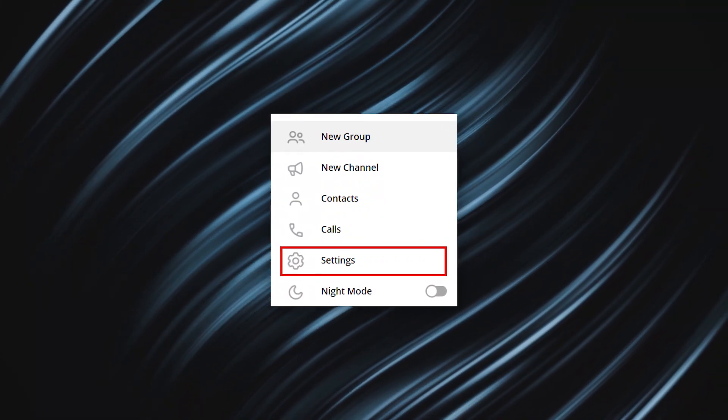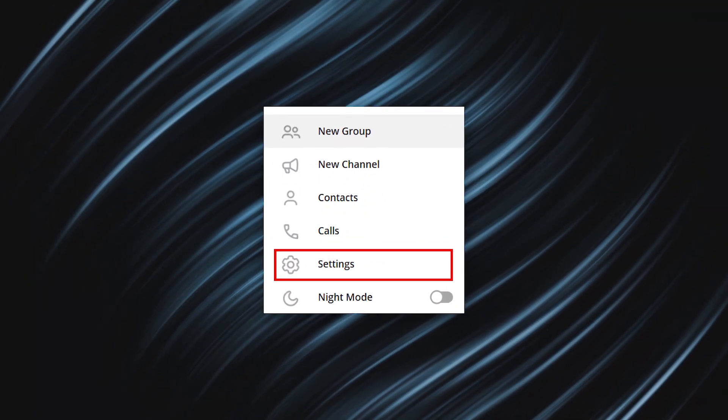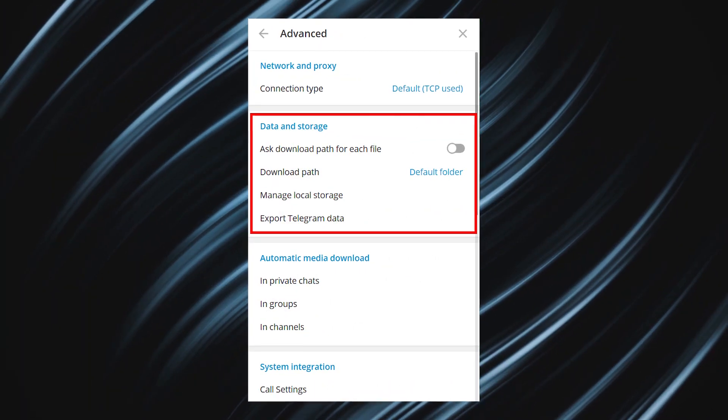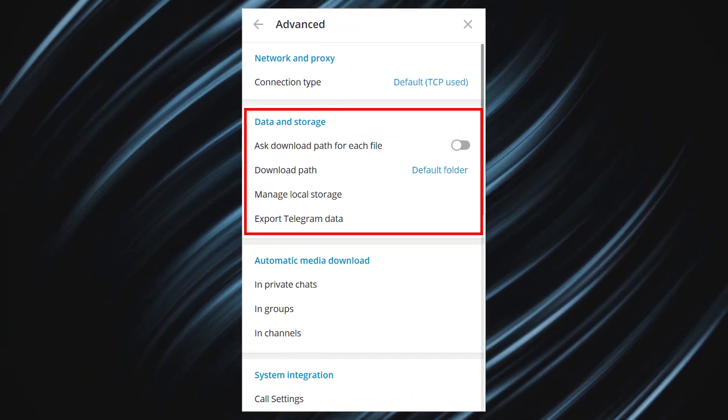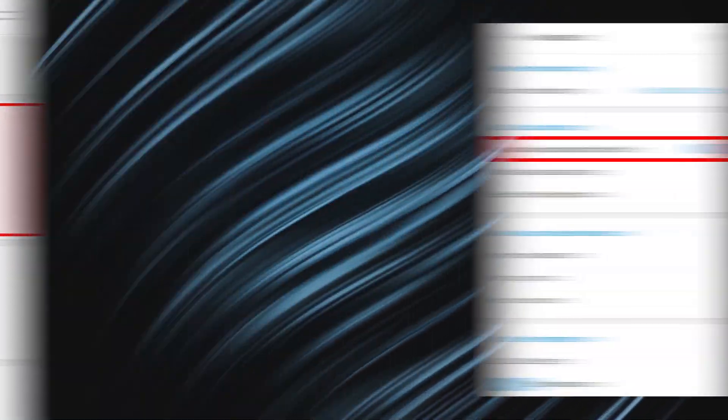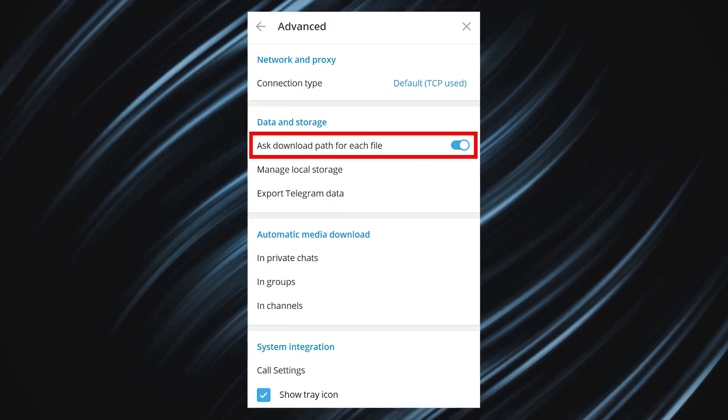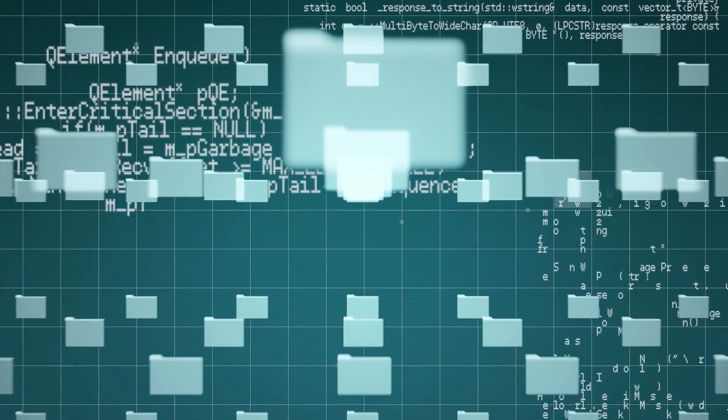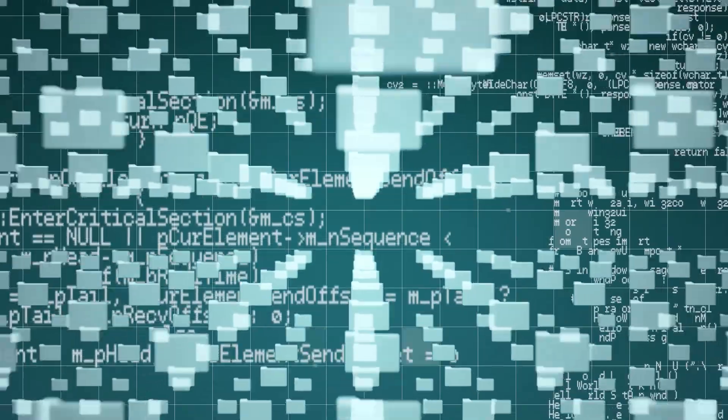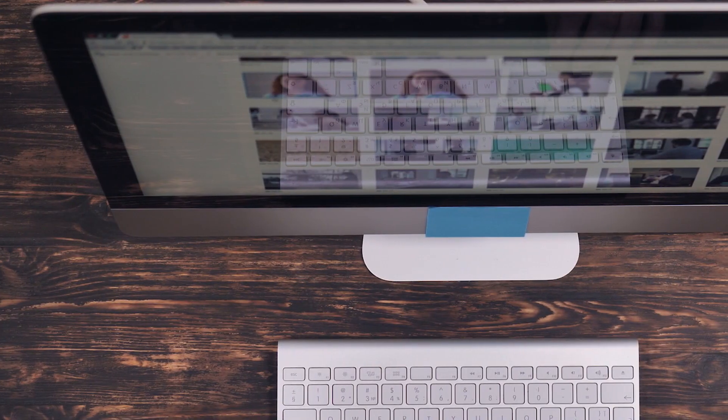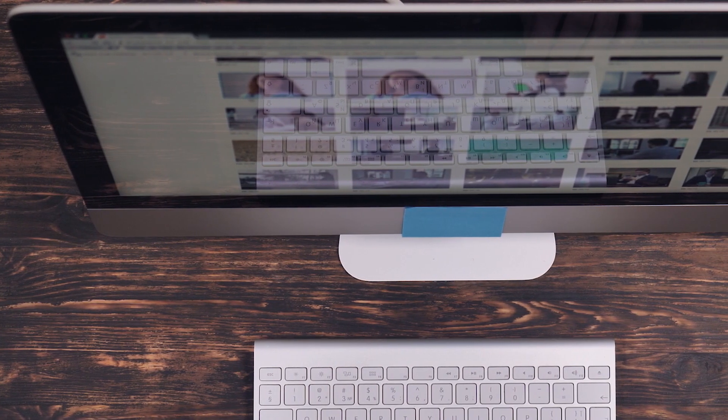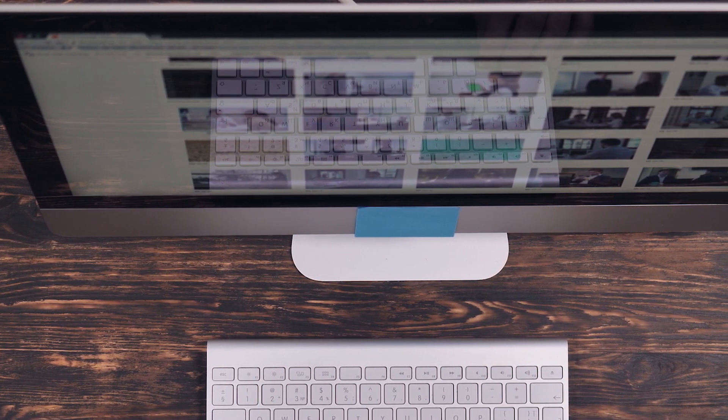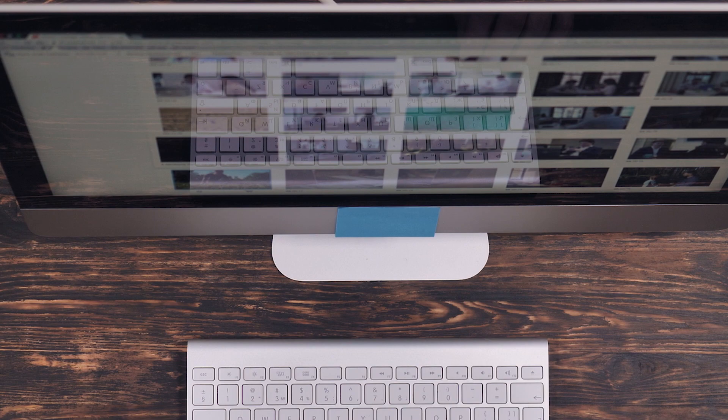If you want to stop this, go to Preferences, then select Advanced Settings, and in the Data and Storage folder, turn on Ask Download Path for each file. That's pretty much it. Now, files won't be saved automatically in the default folder, and you won't have to worry that you might have left something personal on your work PC or your friend's computer.